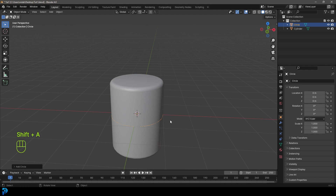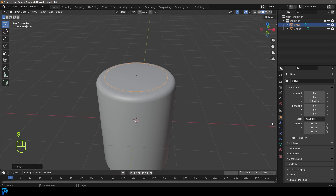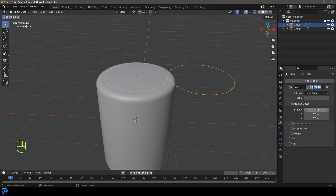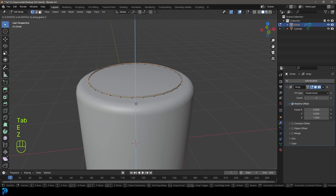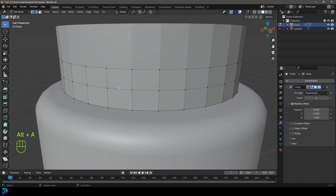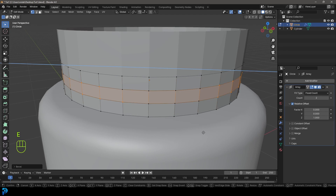Now go Shift+A, go to mesh options, add in a circle and go G, Z to move it up to the top, then S to scale it down. With that selected, go to Modifiers, Add Modifier, search and type in Array to get an Array modifier. Set it to 1 on Z and 0 on X under the factor, with a count of two. Tab into Edit Mode, go E to extrude and Z to extrude it up, then E to extrude again and Z to extrude up again. Shift+Alt left-click on the edge to loop-select, then Ctrl+B to create a bevel — roll the middle mouse button down so we have just one segment.